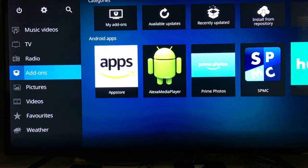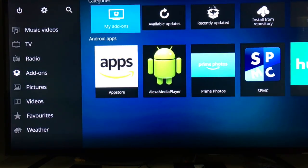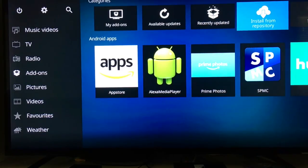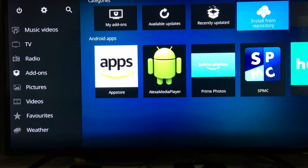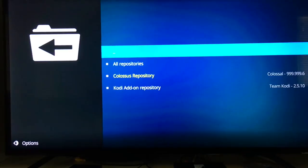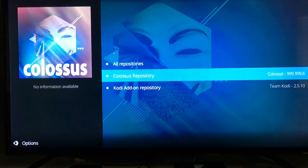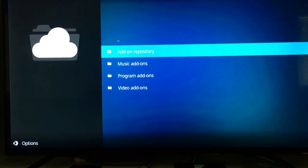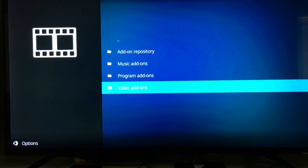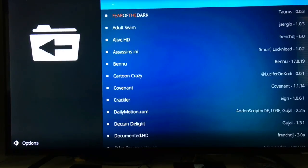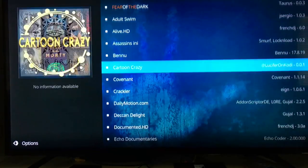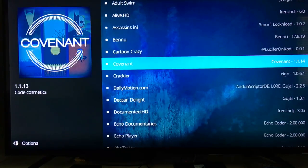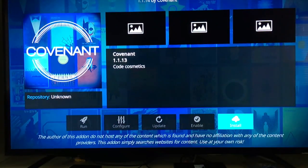Now let's go get our movie add-on. We're still in the Add-ons section — slide over to Install from Repository and click on that. Slide down to the Colossus Repository, click there, then go down to Video Add-ons. Slide down until we see Covenant, click on Covenant, and install.